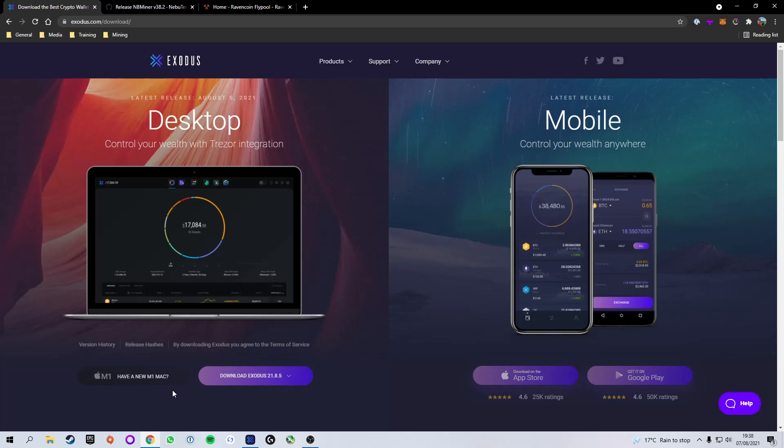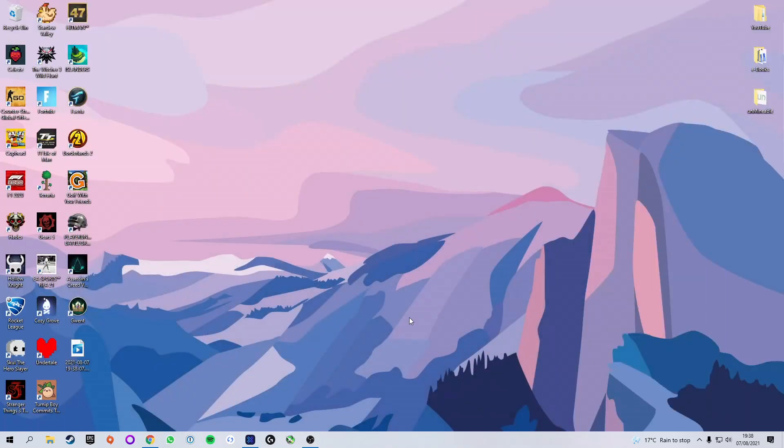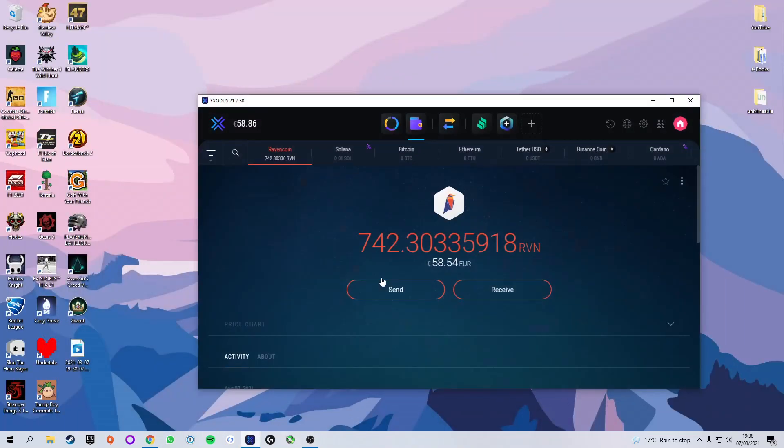If you want to go ahead and use Exodus as your wallet of choice, I will leave a link below to all of the web pages we use in this video. Today I will be using Exodus which I already have set up here with my account.